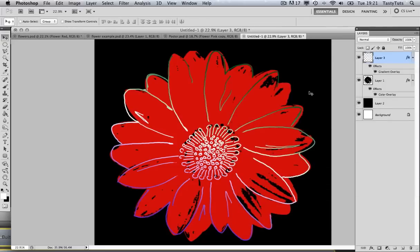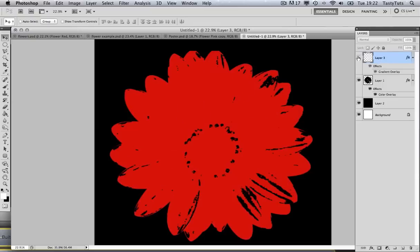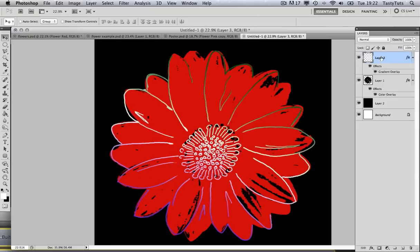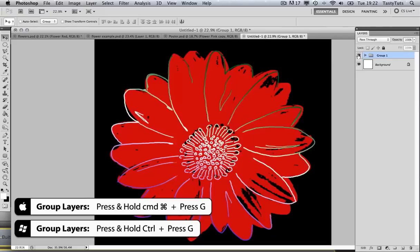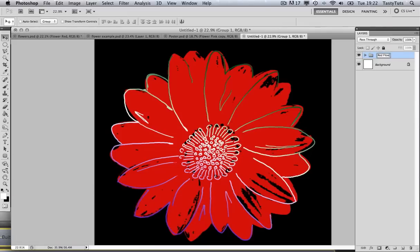And there we have it — there is our red flower. Now I'm going to come to my Layers panel, click on the top stroke layer, press Shift, select the black layer, and press Command G to group this red flower. I'm going to double-click and rename it 'red flower'. Now, as I said at the beginning of the tutorial, I'm also going to show you how easy it is to manage these layers and change the colours.